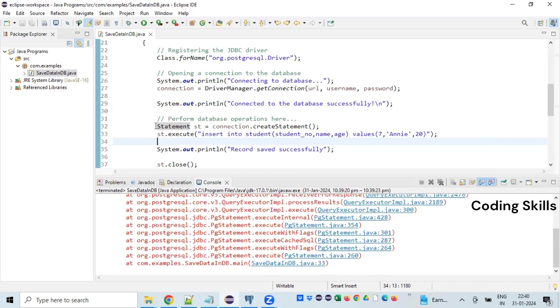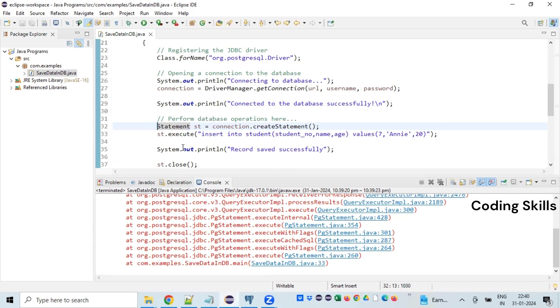So it is always recommended to go for a PreparedStatement instead of a Statement when you are going to perform bulk operations. I'll also show you that example.